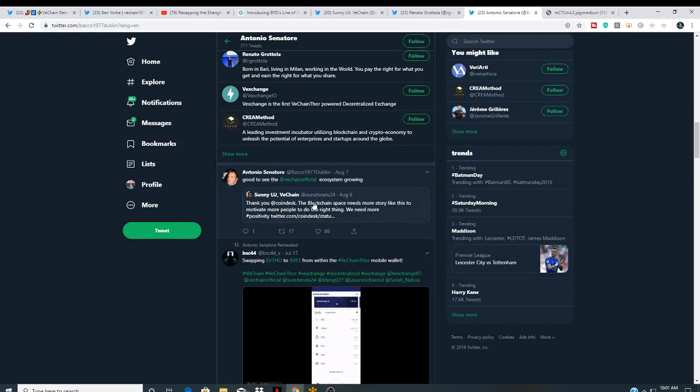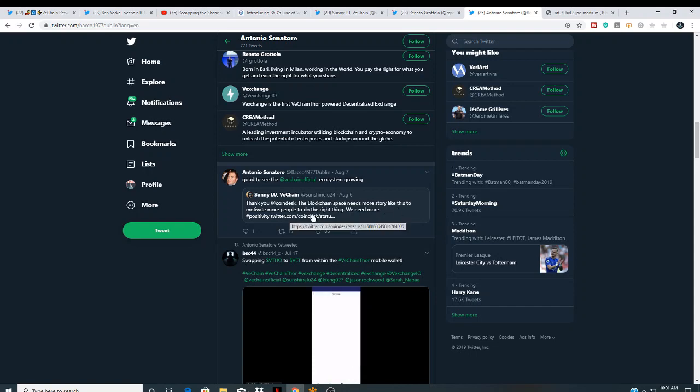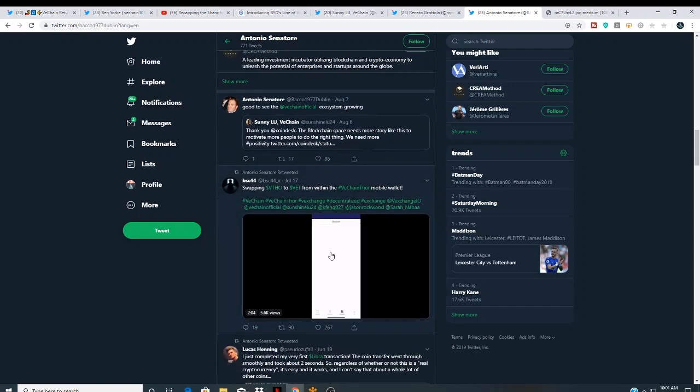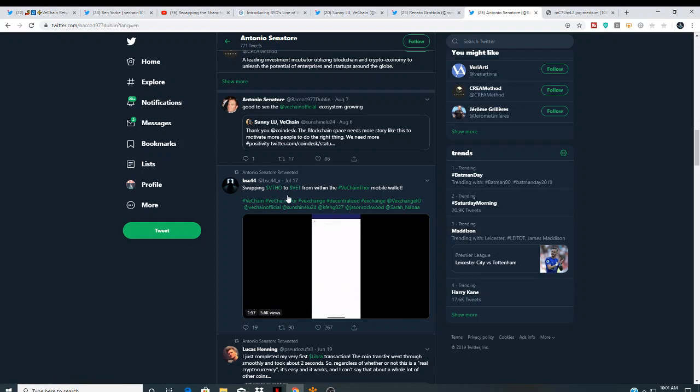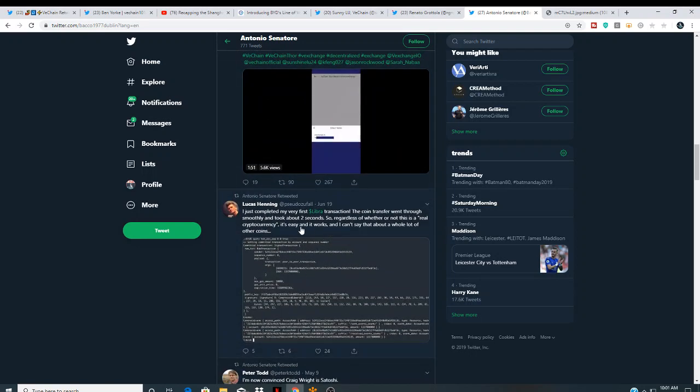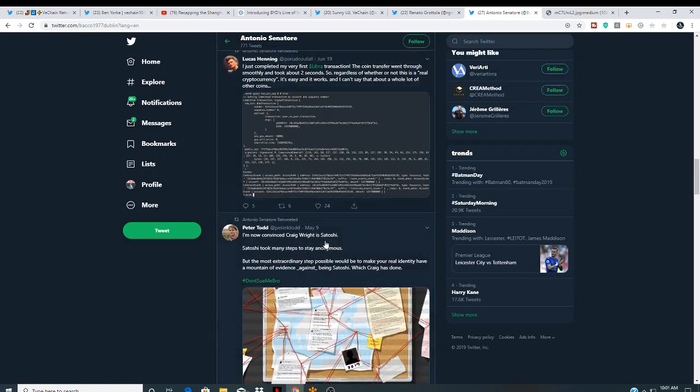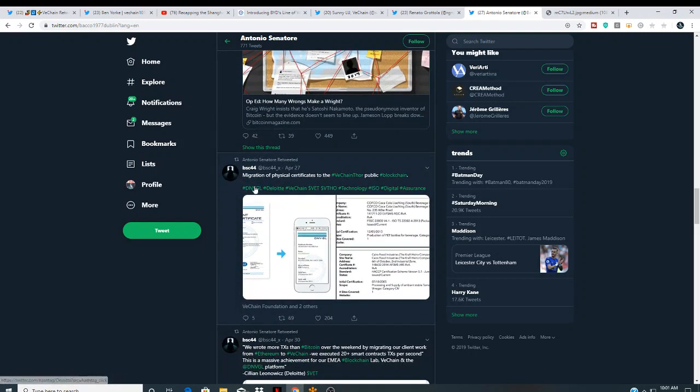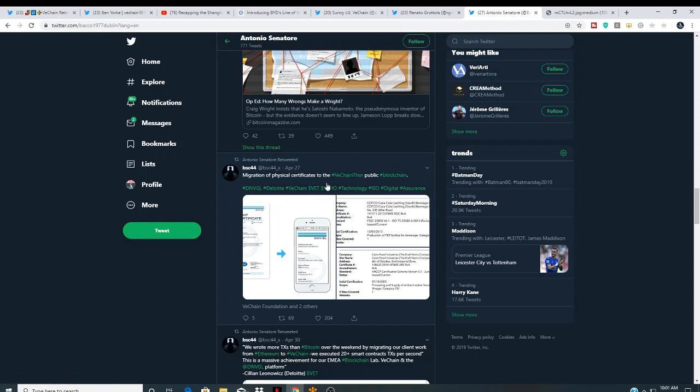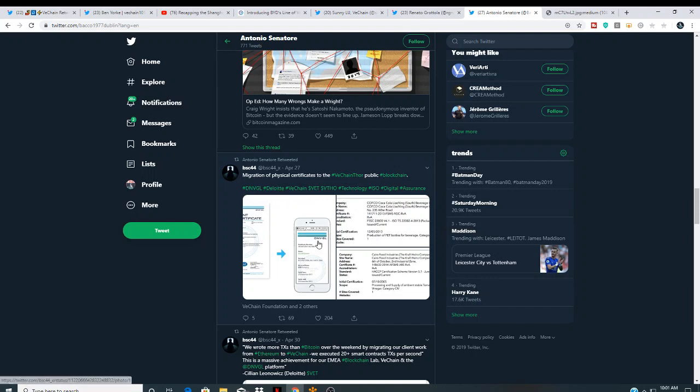And he actually retweeted Sonny Liu. Thank you, CoinDesk, Blockchain Space needs more stories like this to motivate people. This is interesting, guys. He's bullish as hell on VeChain. Swapping VTHOR, VTHO, VTHOR. It's vet from within the VeChain mobile wallet. And he actually retweeted that to show you how it's done. Migrated physical certification certificates to the VeChain public blockchain.